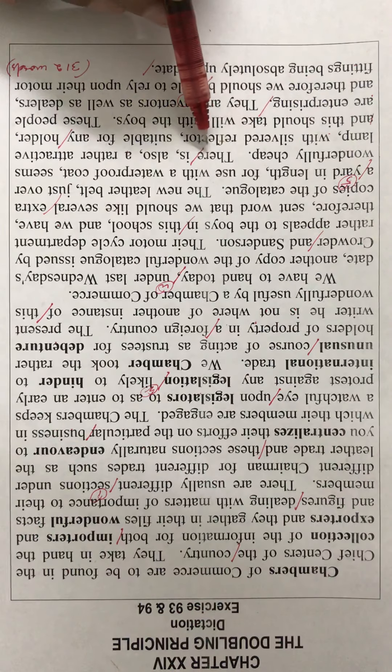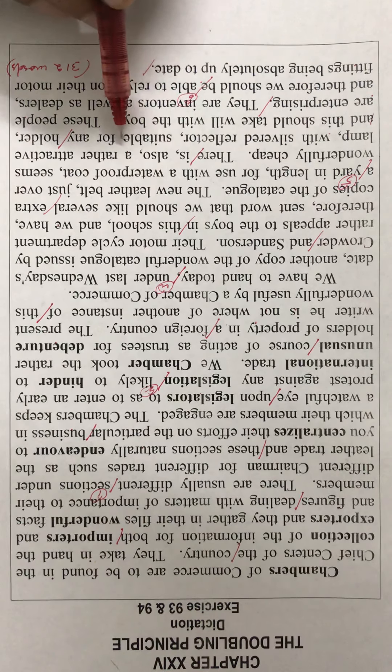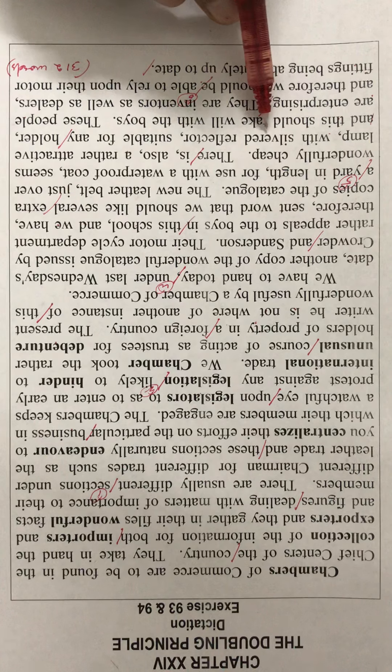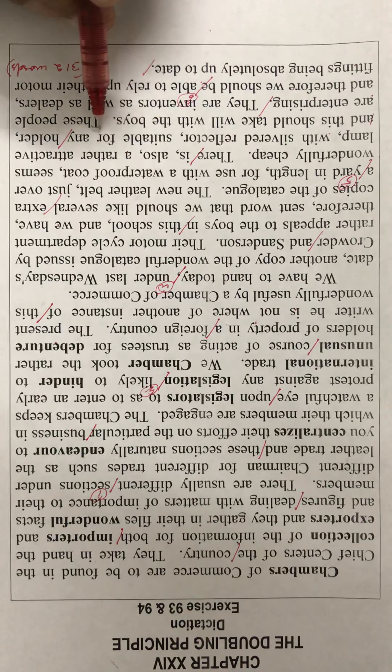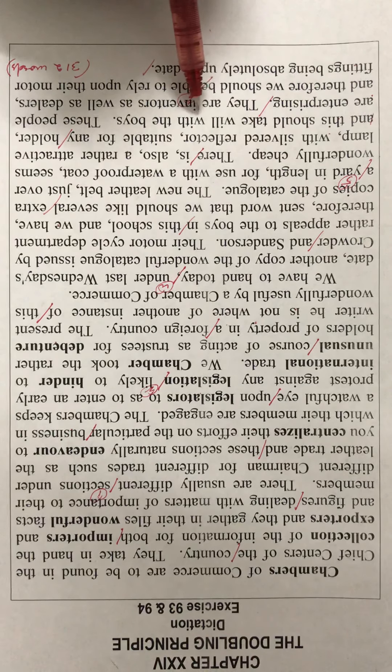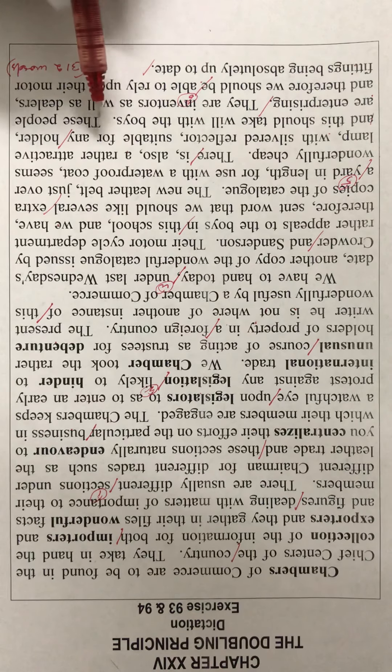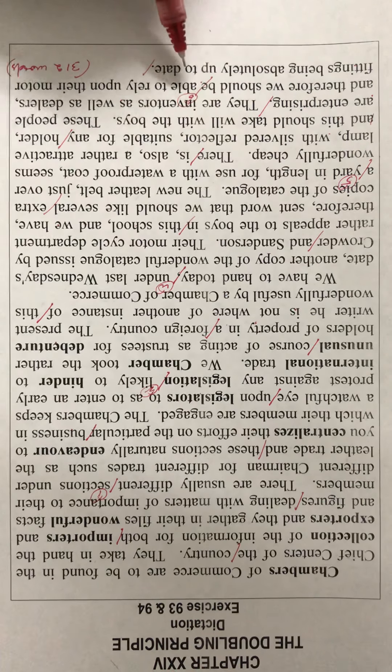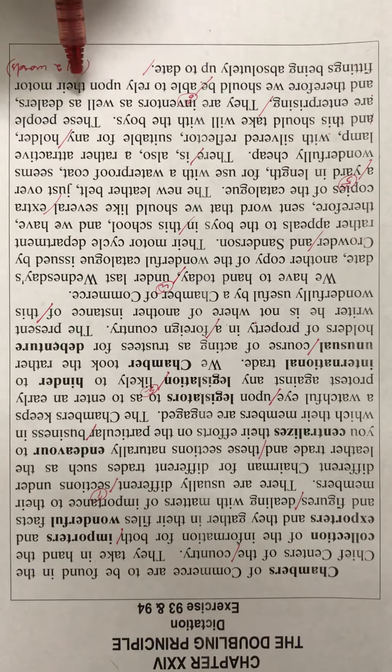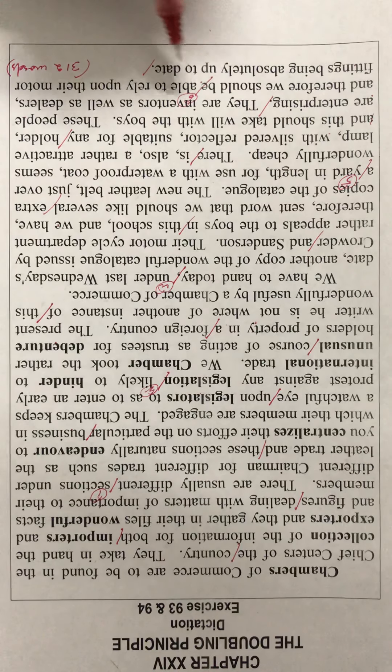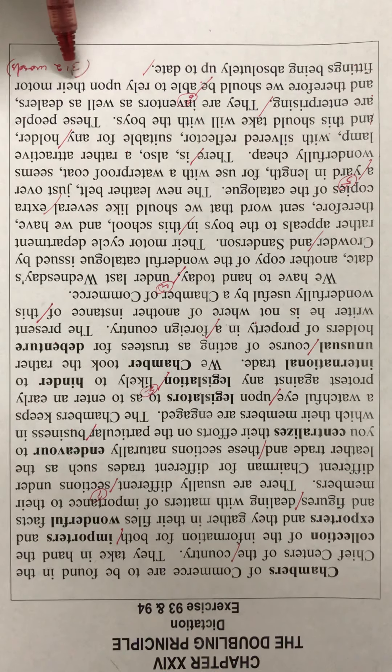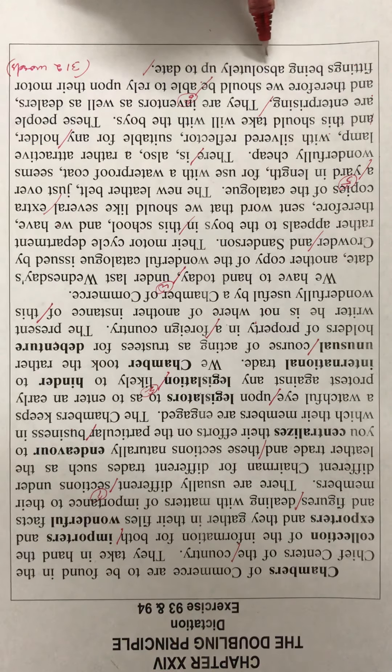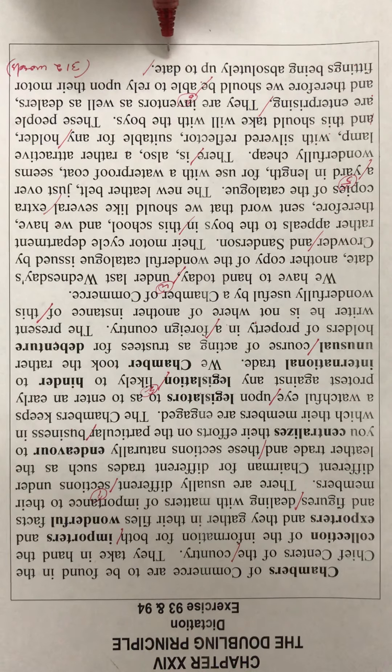There is also a rather attractive lamp with silvered reflector suitable for any holder and this should appeal to the boys. These people are enterprising. They are inventors as well as dealers and therefore we should be able to rely upon their motor fittings being absolutely up to date.